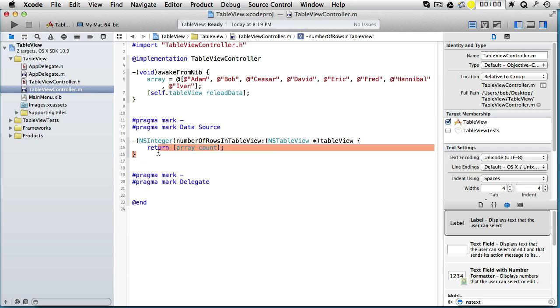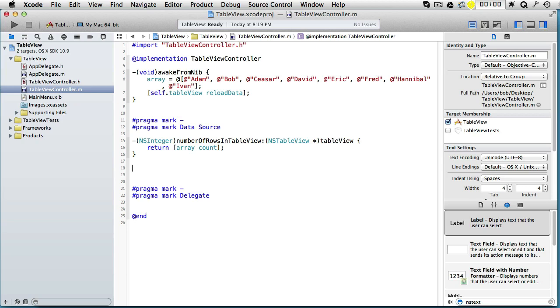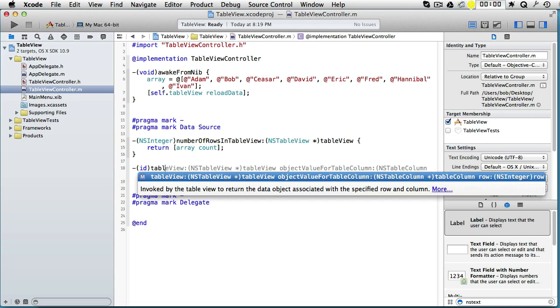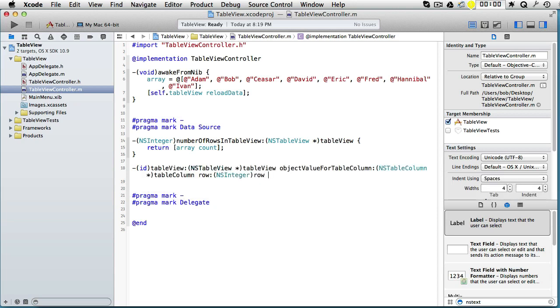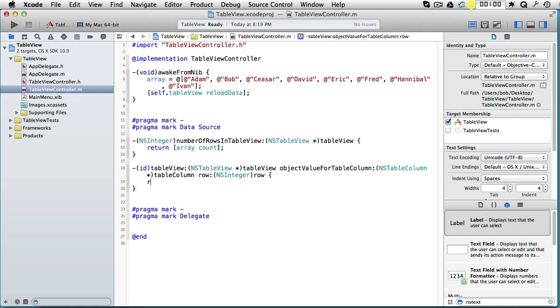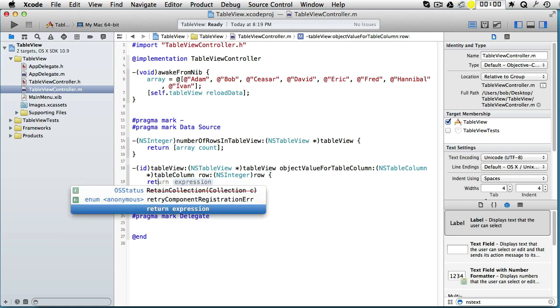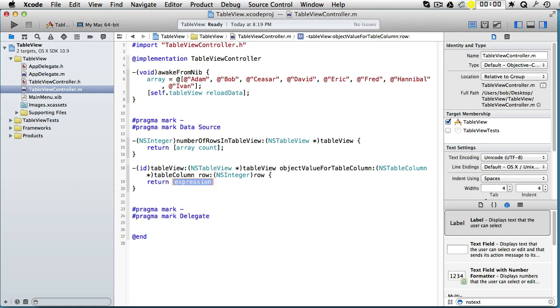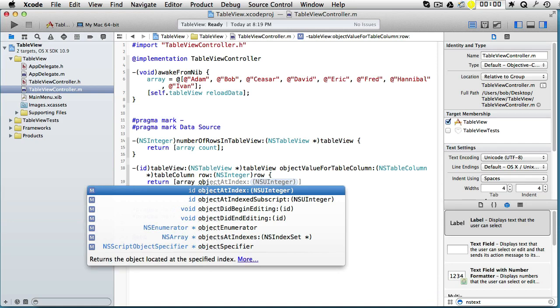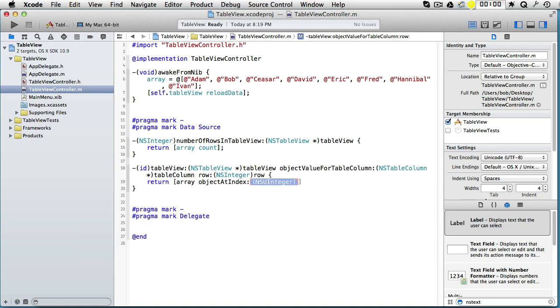And the second one is id, and it started with tableView. Here we have it, auto-completion kicks in. And here we should return array objectAtIndex row, because it asked for row and that's what we are using here.